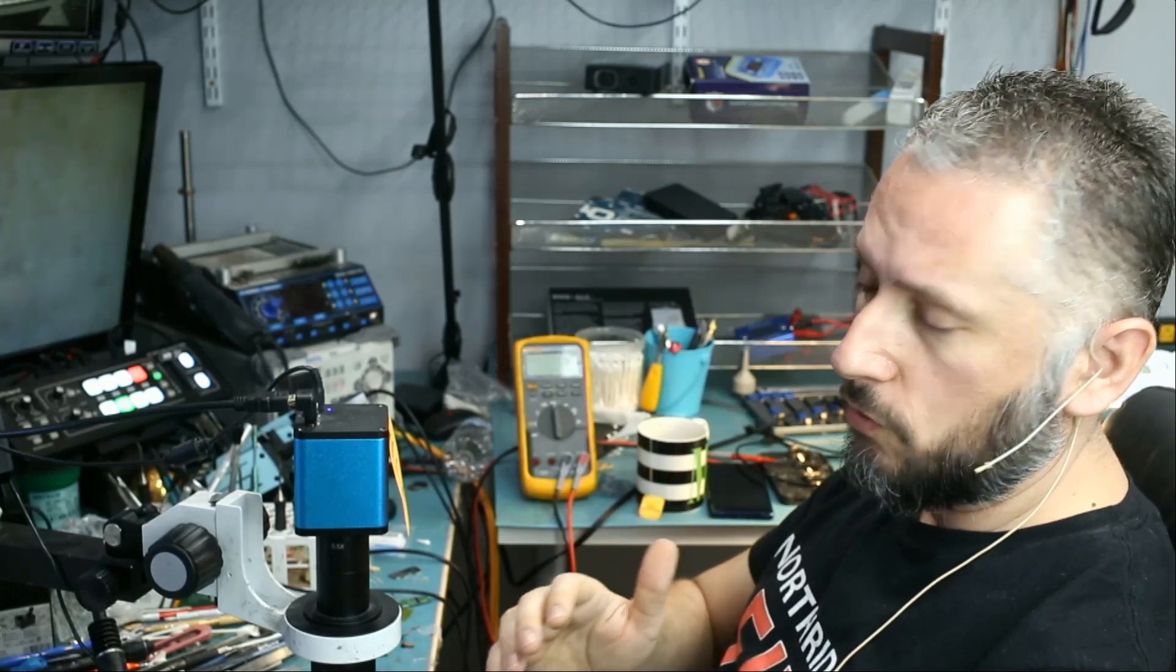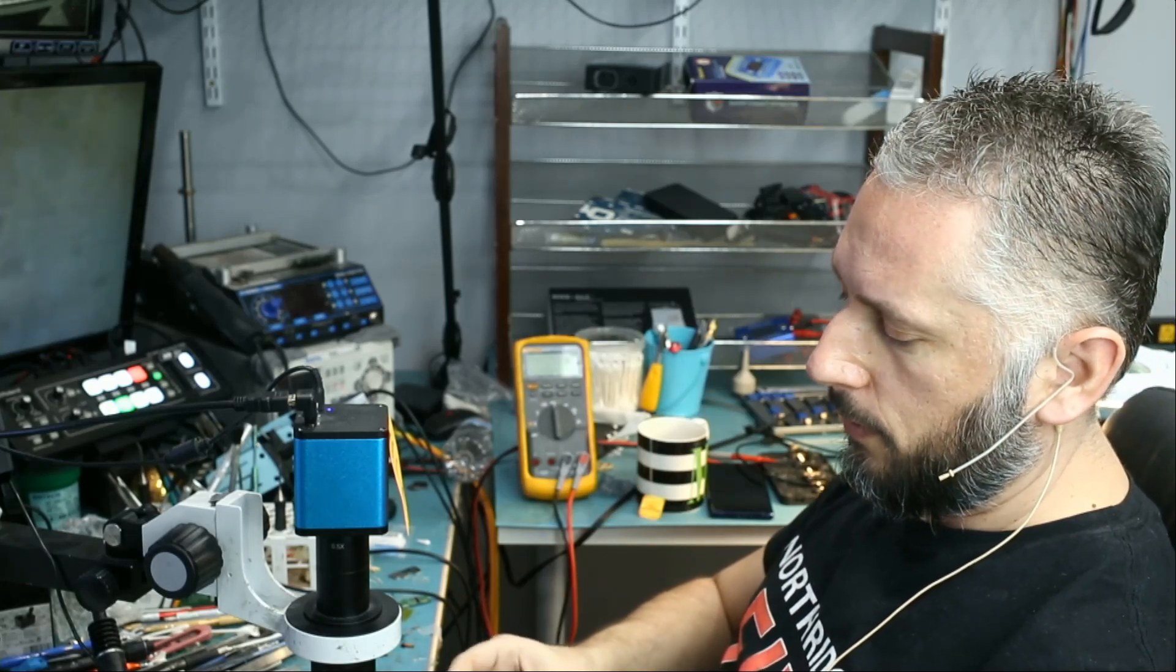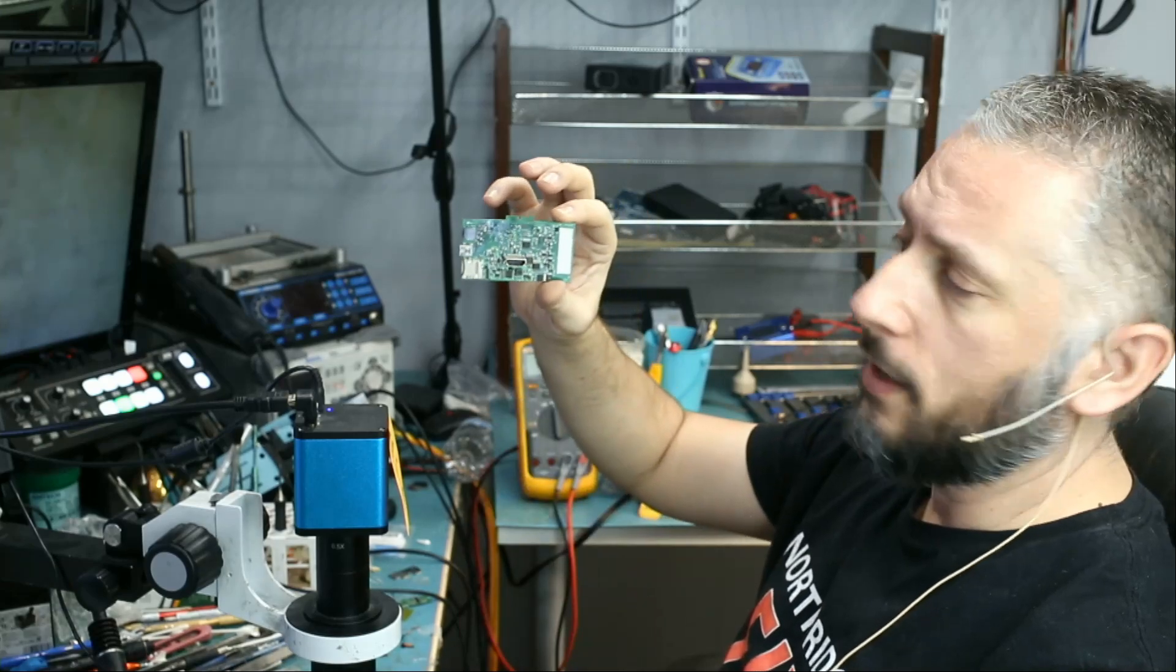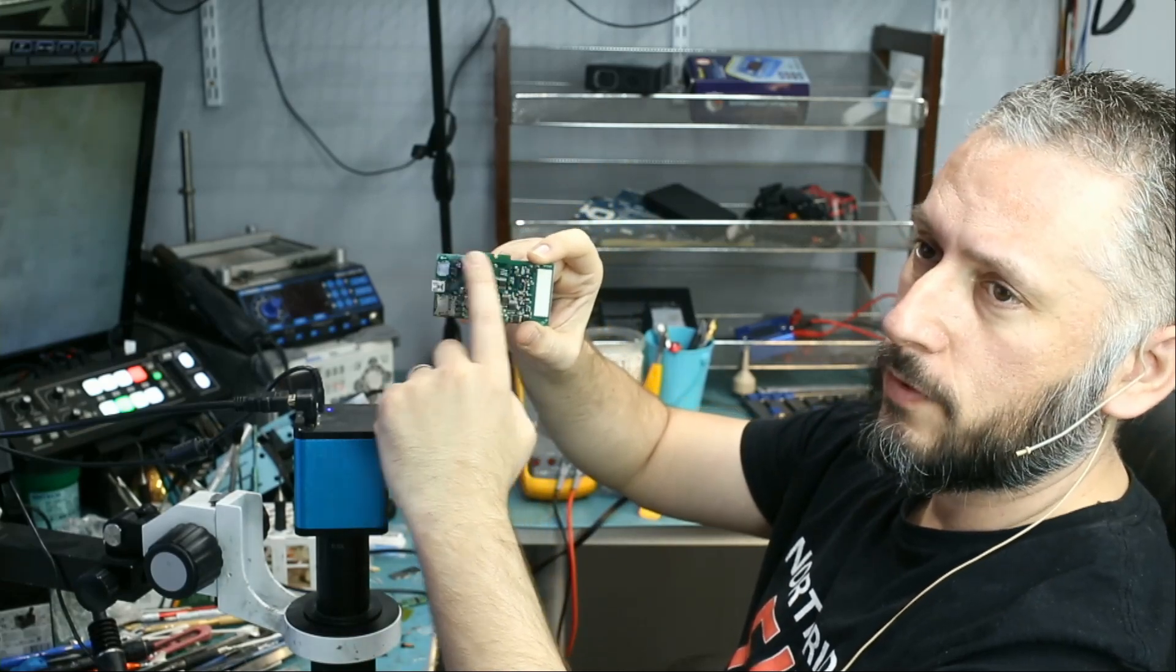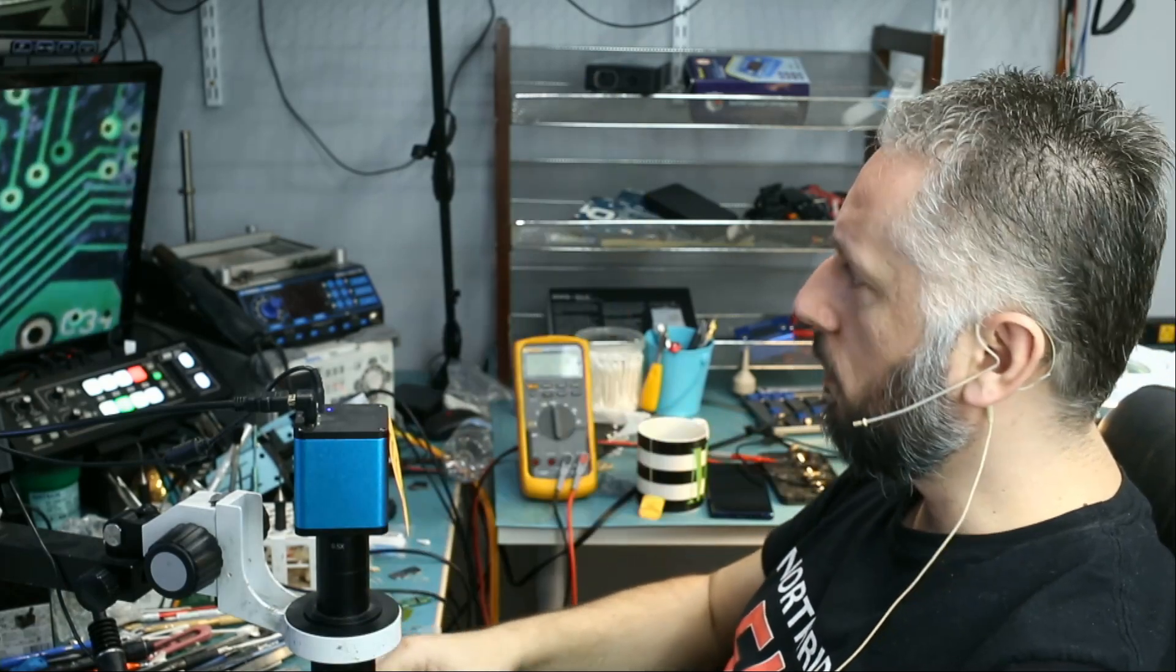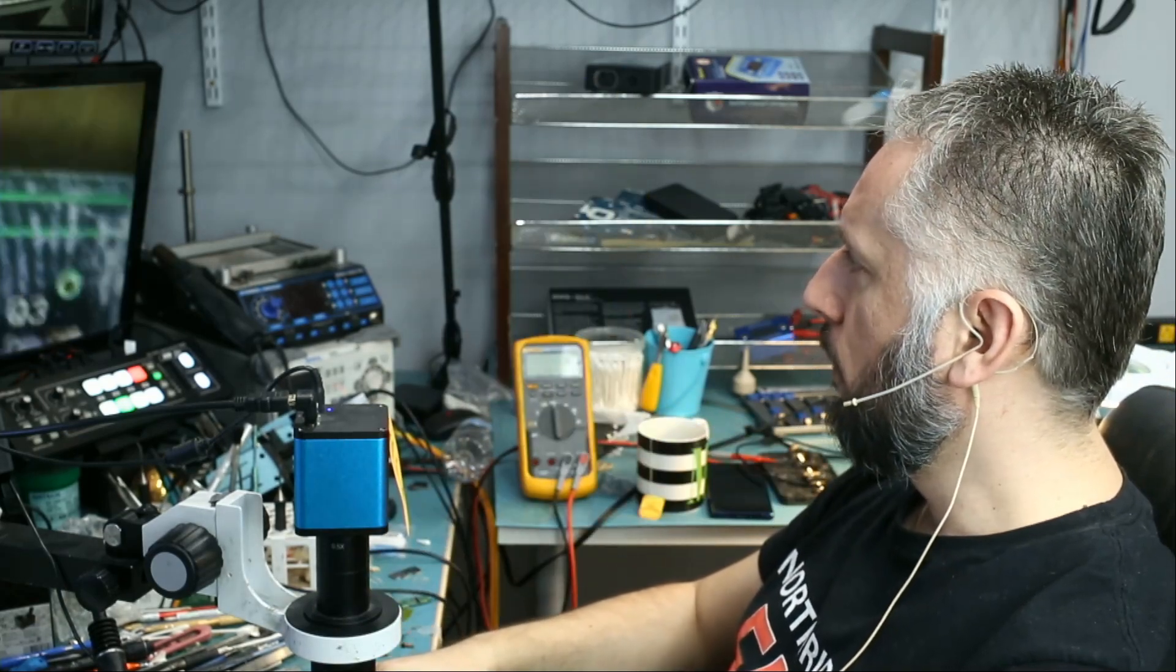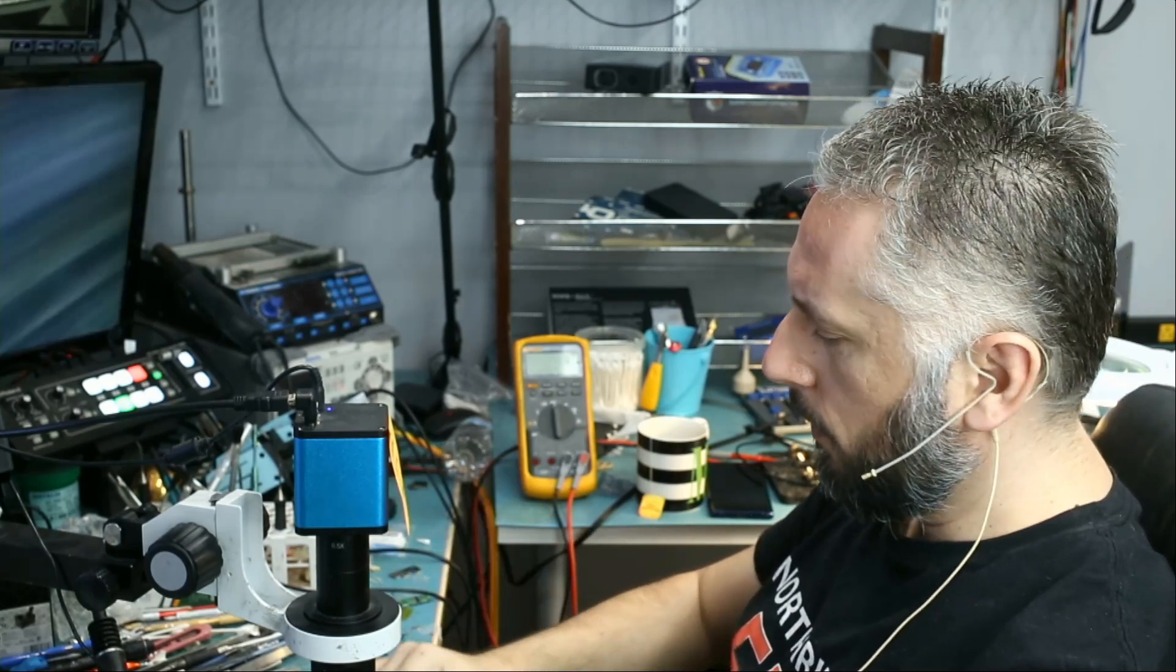Here we have a Minimax tuner that came in for no power. I opened up the device and can see signs of liquid damage right here. It looks like the tuner suffered liquid damage. The customer did not mention that, but that's what I see.